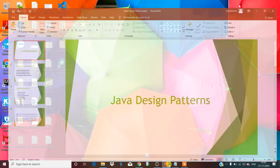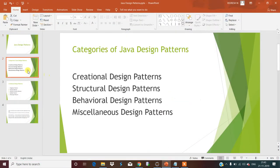As you can see in this PPT, design patterns are divided into three categories: creational design patterns, structural design patterns, and behavioral design patterns. There are also some more design patterns which don't come under these three, such as miscellaneous design patterns like the MVC design pattern, DAO design pattern, etc.